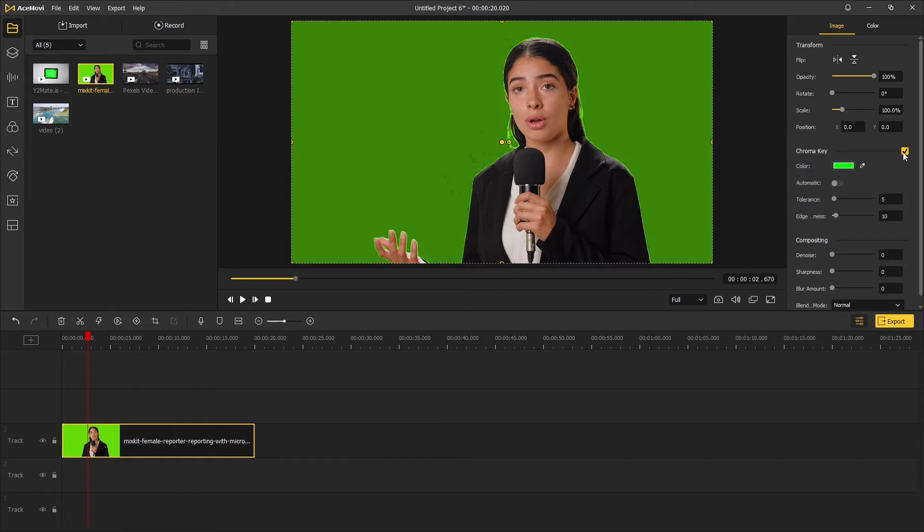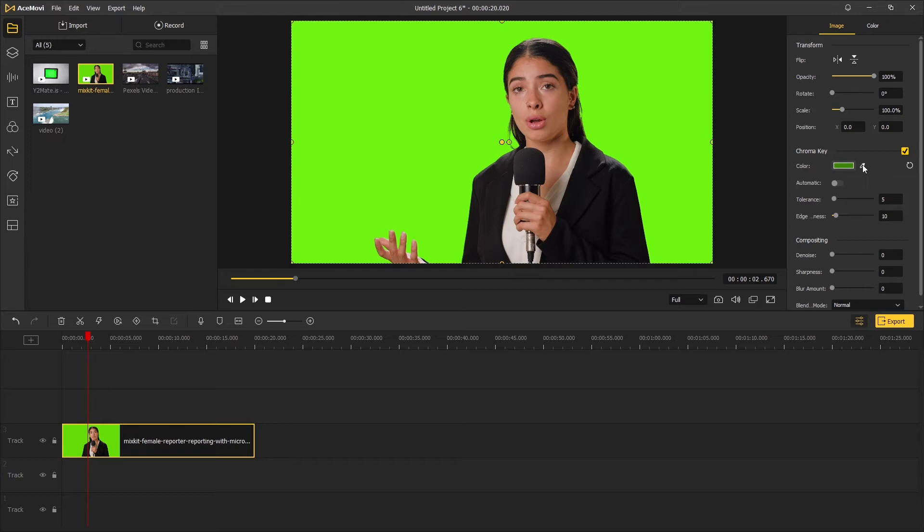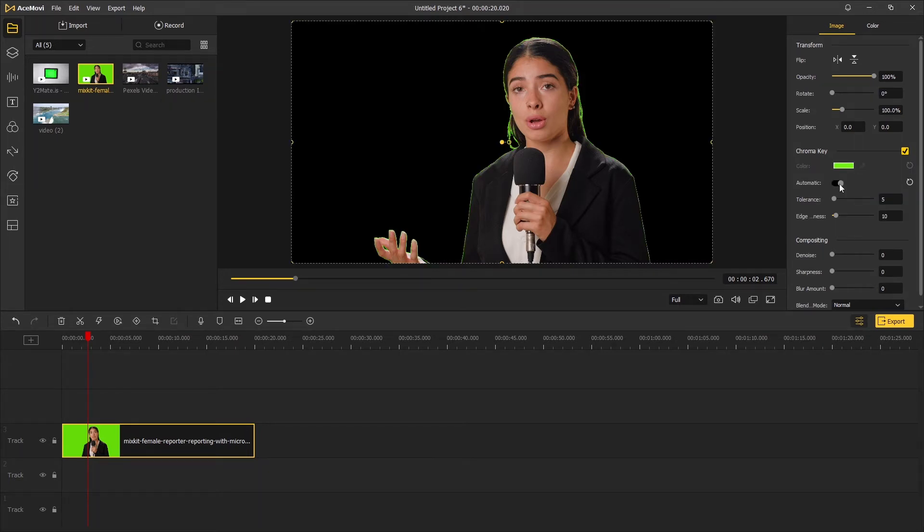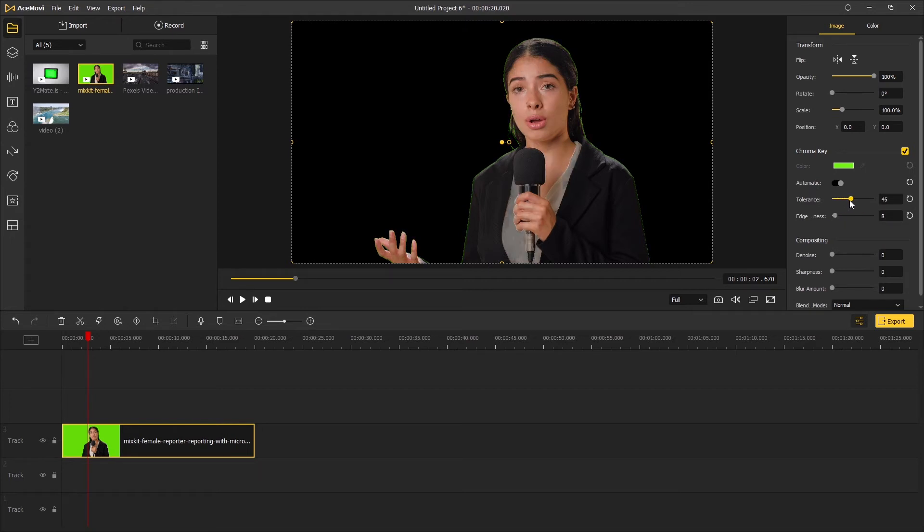If the result is not perfect enough for you, there is another option, which is to use the color picker to key out the green background. Under automatic, there are tolerance and edge thickness. These two options will help you fine-tune the footage.